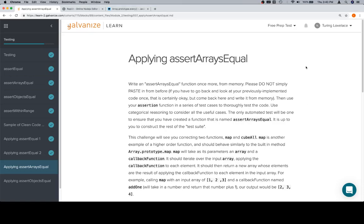Hey everybody, welcome back. This is applying assertArraysEqual in the testing section of Module 2.